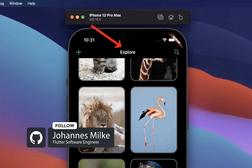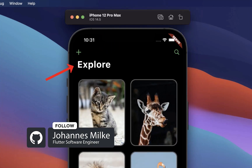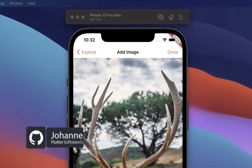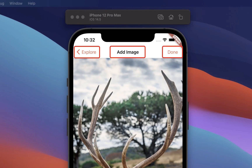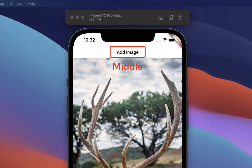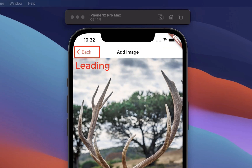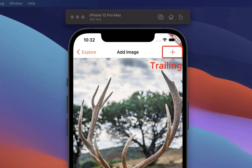How to create an iOS-style large title navigation bar or a simple Cupertino navigation bar in Flutter. The Cupertino navigation bar consists of three parts: in the middle is the navigation bar title, the left leading portion is generally used for displaying a back button, however you could also display any other action buttons. Lastly, the right trailing portion is used for one or multiple action buttons, such as add, edit, or done.